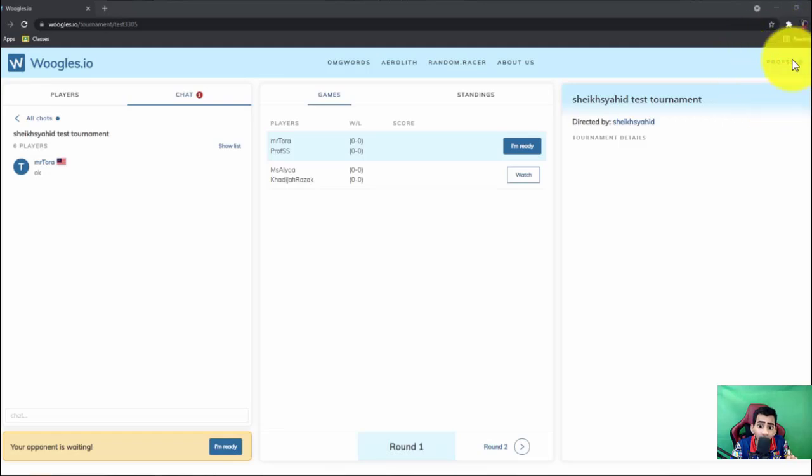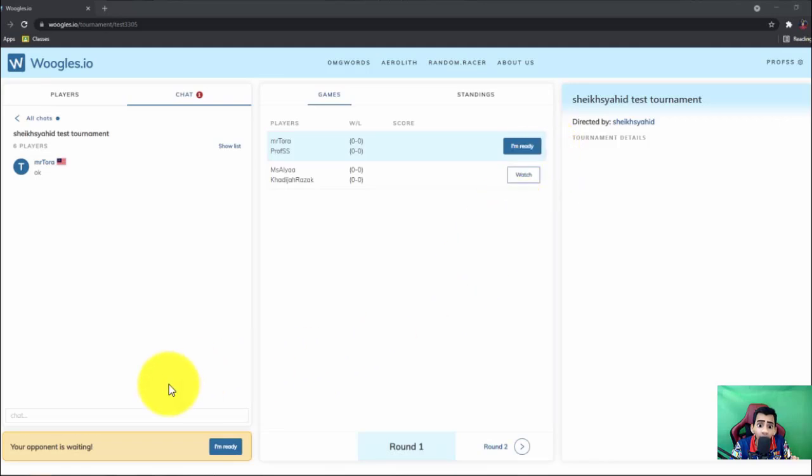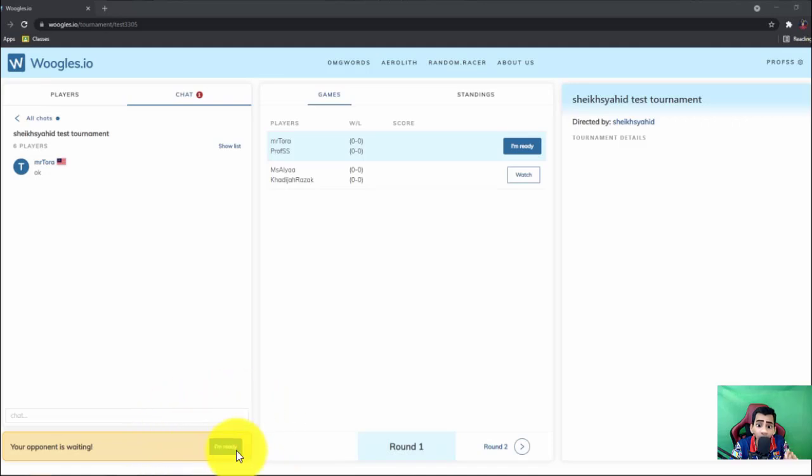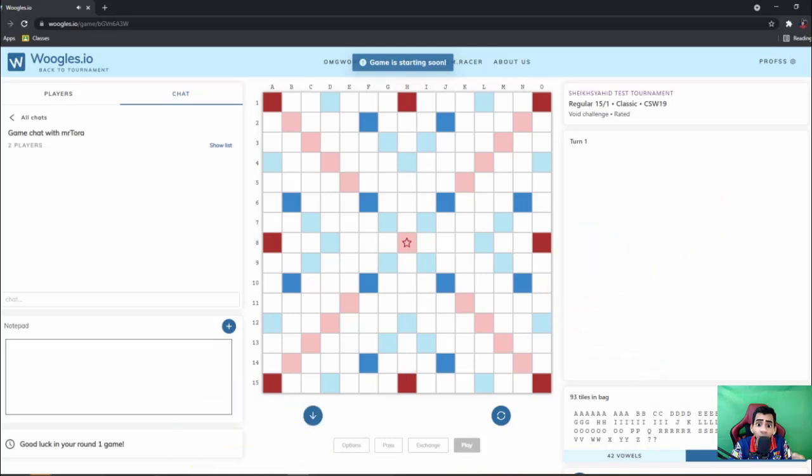So I'm using my account so that I could play this tournament. As you can see, my name is right here. So when the tournament director starts the game, this message will pop out. All right, so I simply have to click I'm ready to play the game. So when I click I'm ready, I will play the games against my opponent which is Torah Hakim.